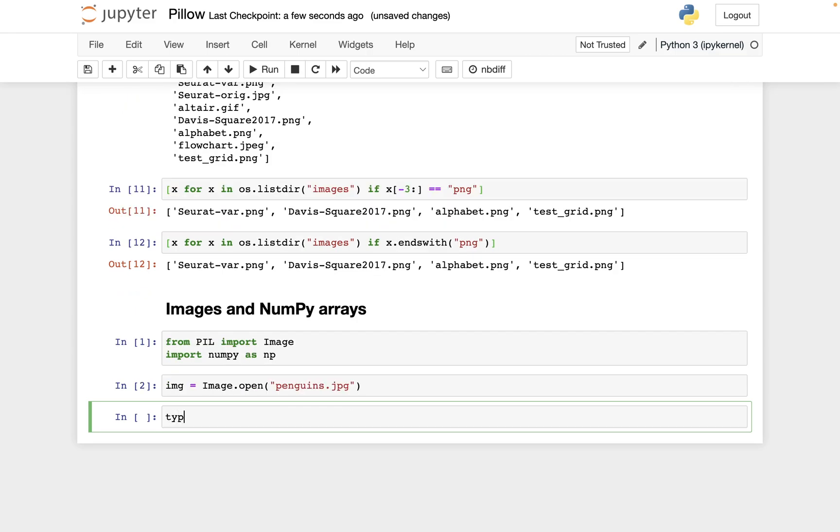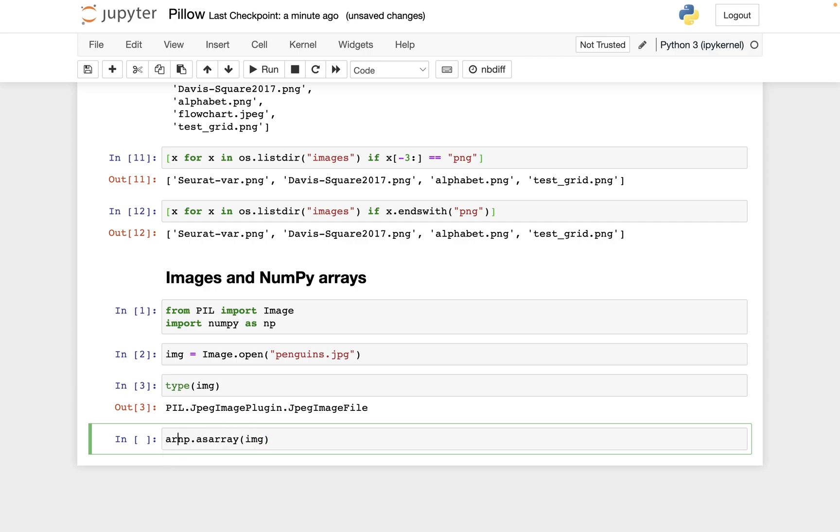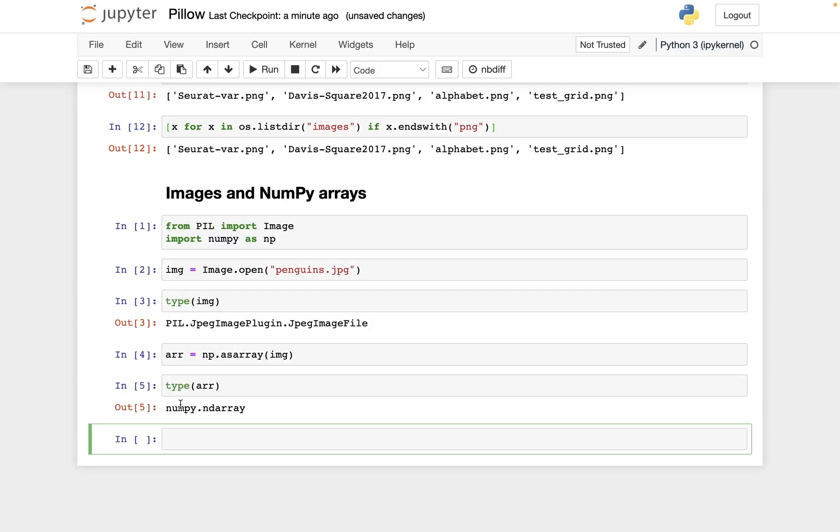And if we check what's the type of this img, it's some pillow.jpg image file, and that does not immediately correspond to a NumPy array. But if I take np.asarray is the recommended way to do this, img, and let's save this with the name arr. And what this does is it gives us a NumPy array that represents this image.